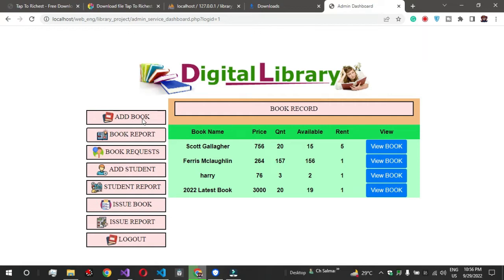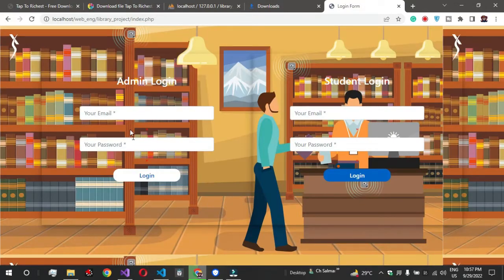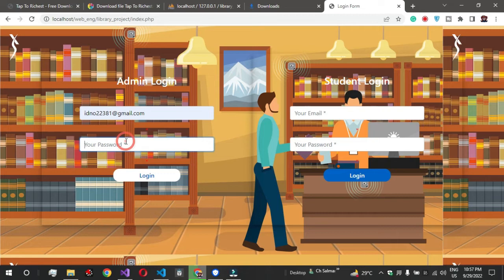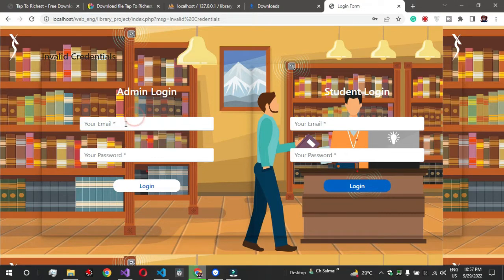So we'll talk about the interface. We have an admin site and student login. First we'll talk about the admin site. If you haven't seen the previous video, then you can check it out.